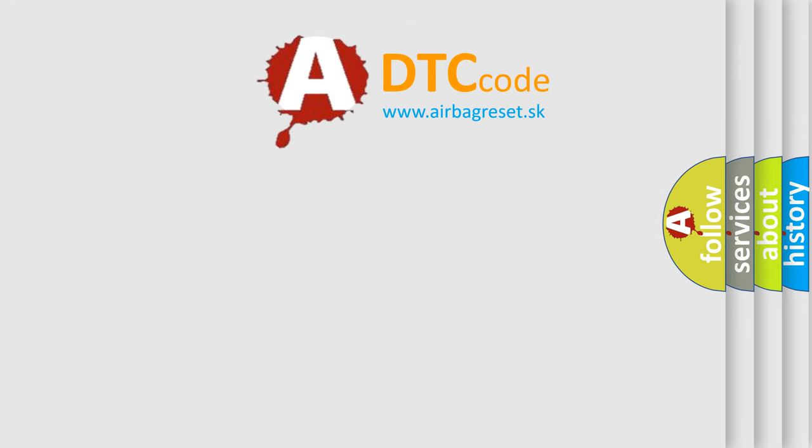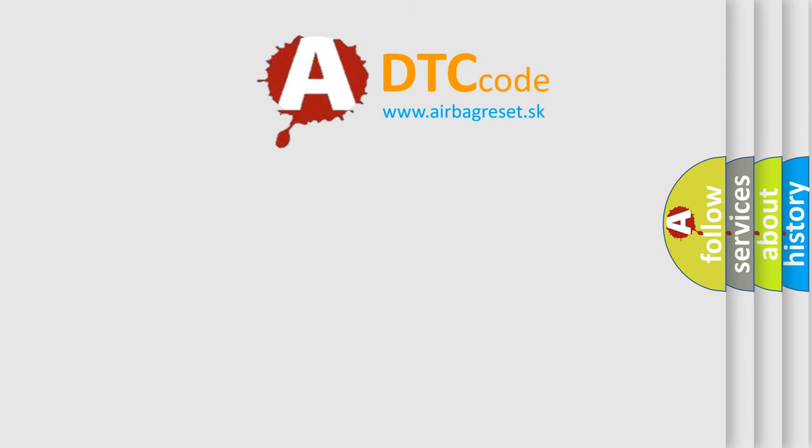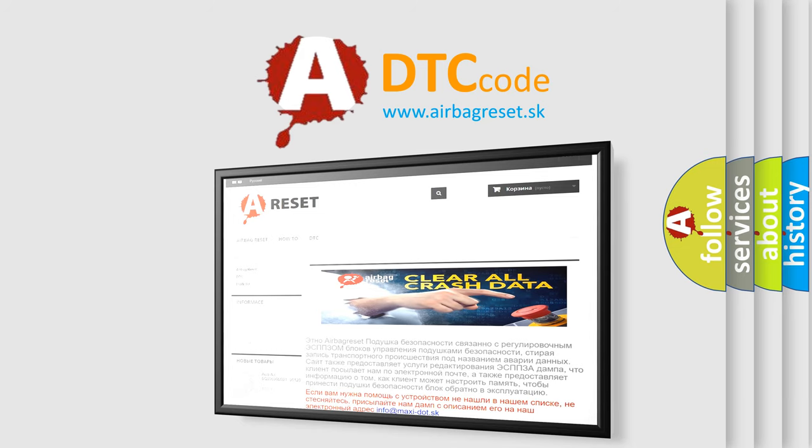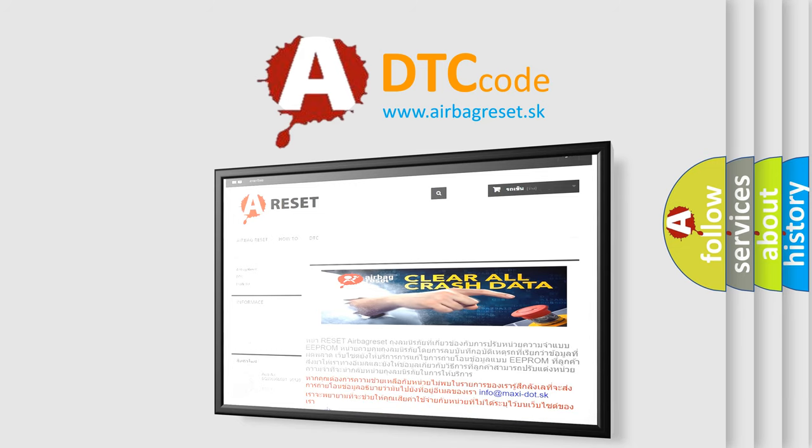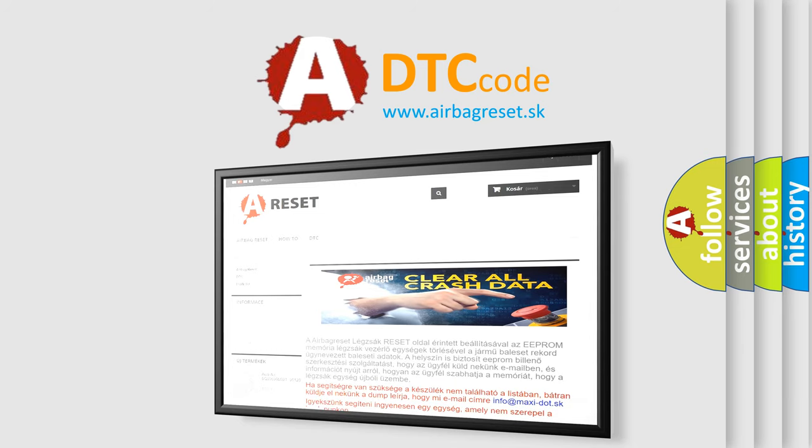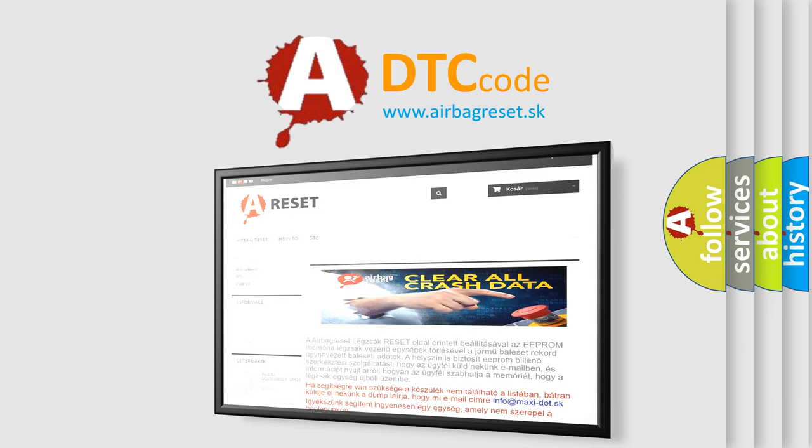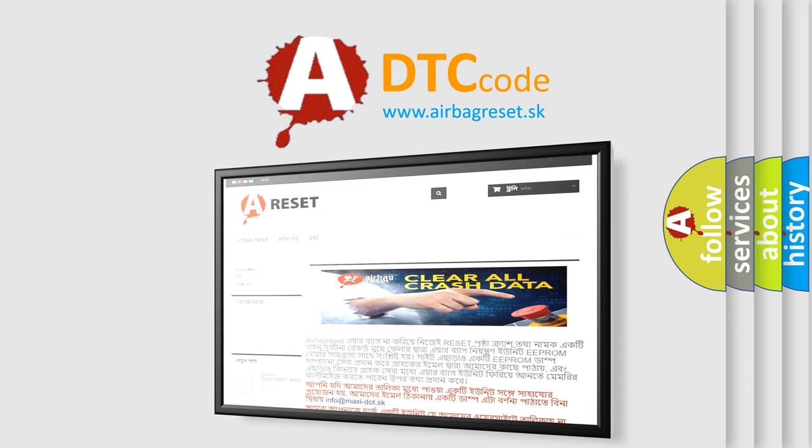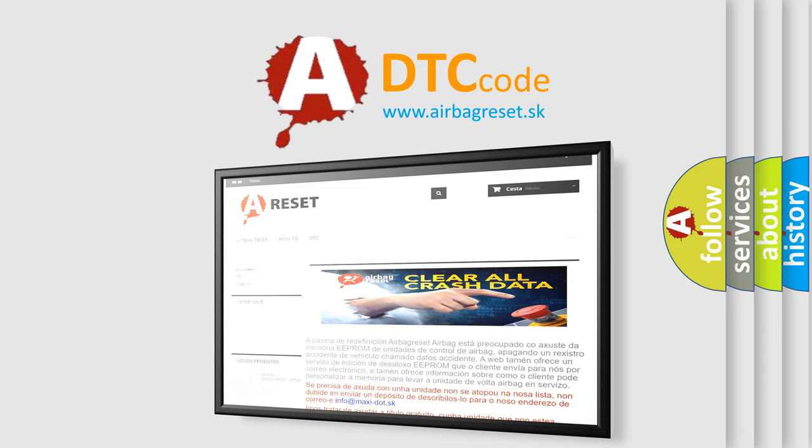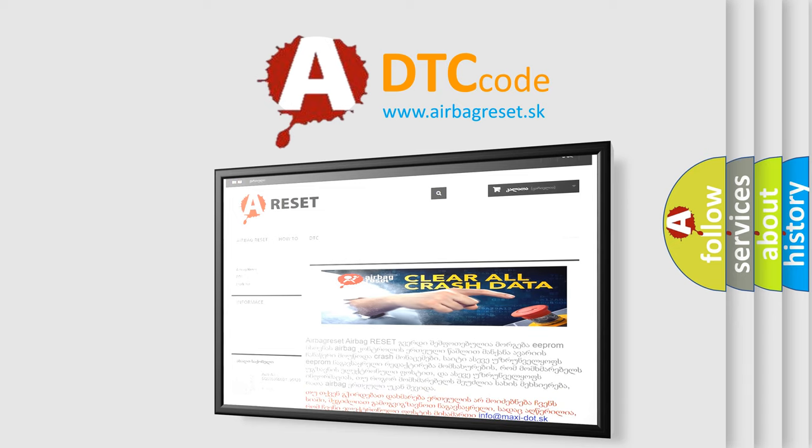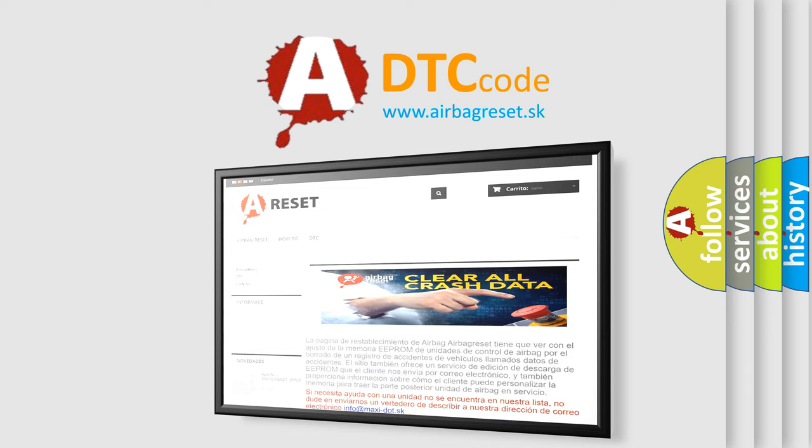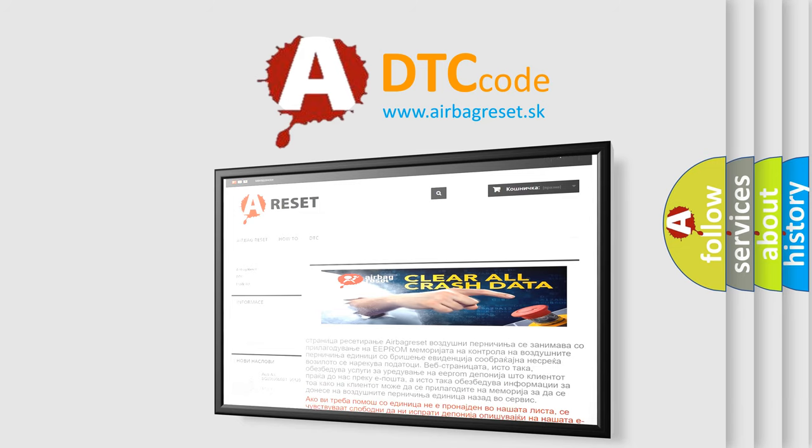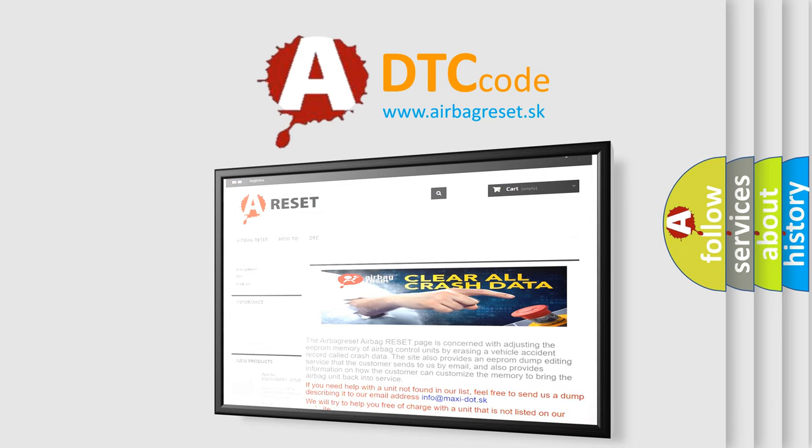The airbag reset website aims to provide information in 52 languages. Thank you for your attention and stay tuned for the next video.